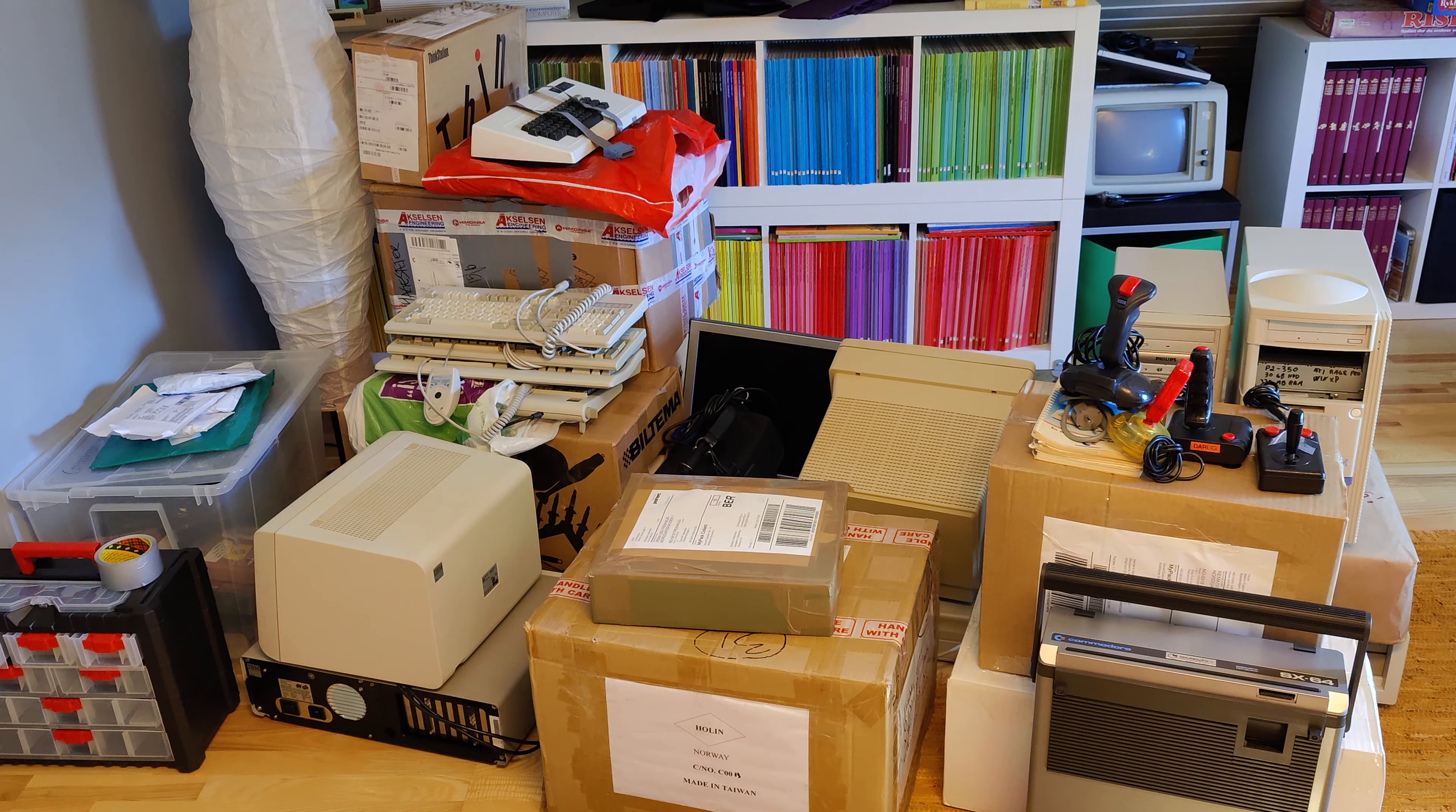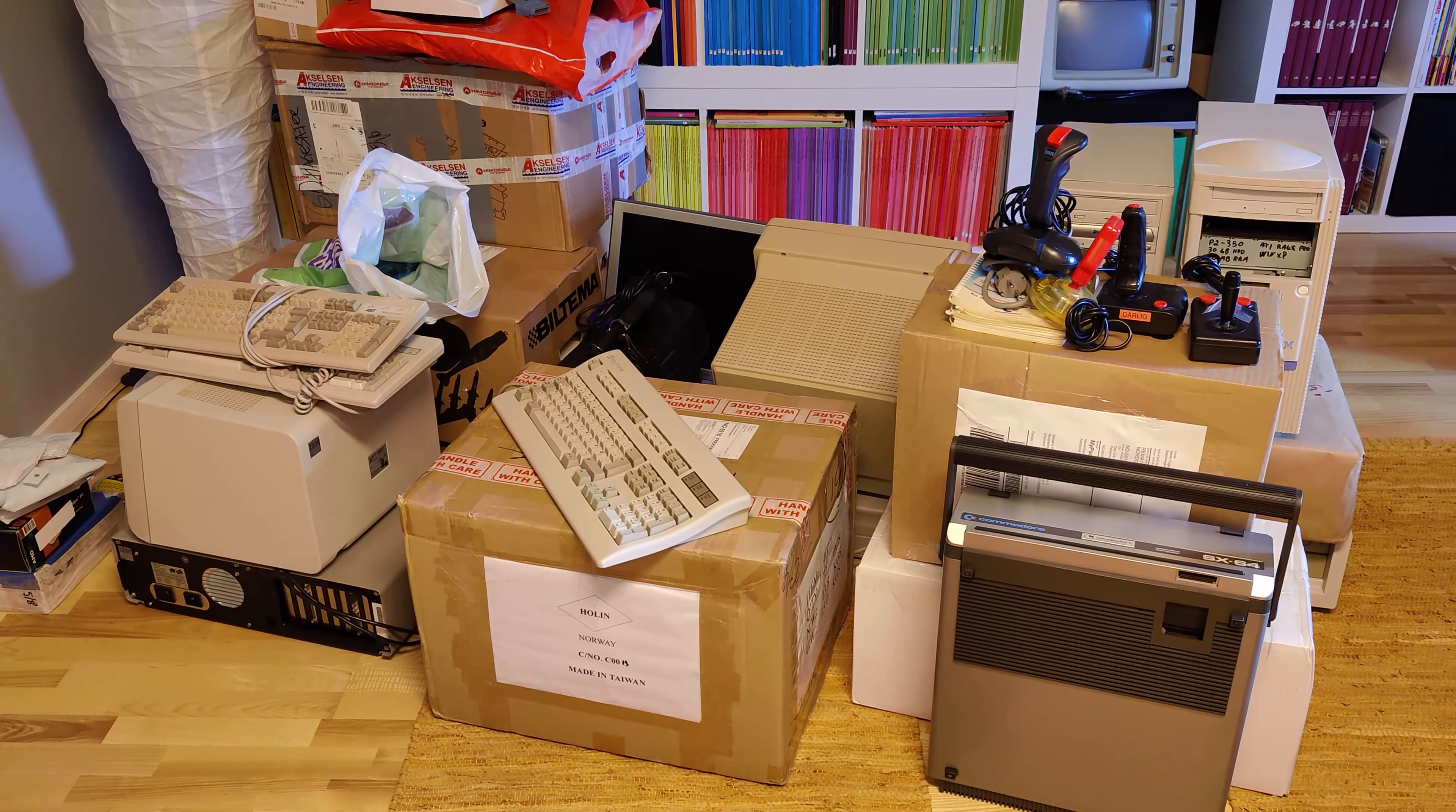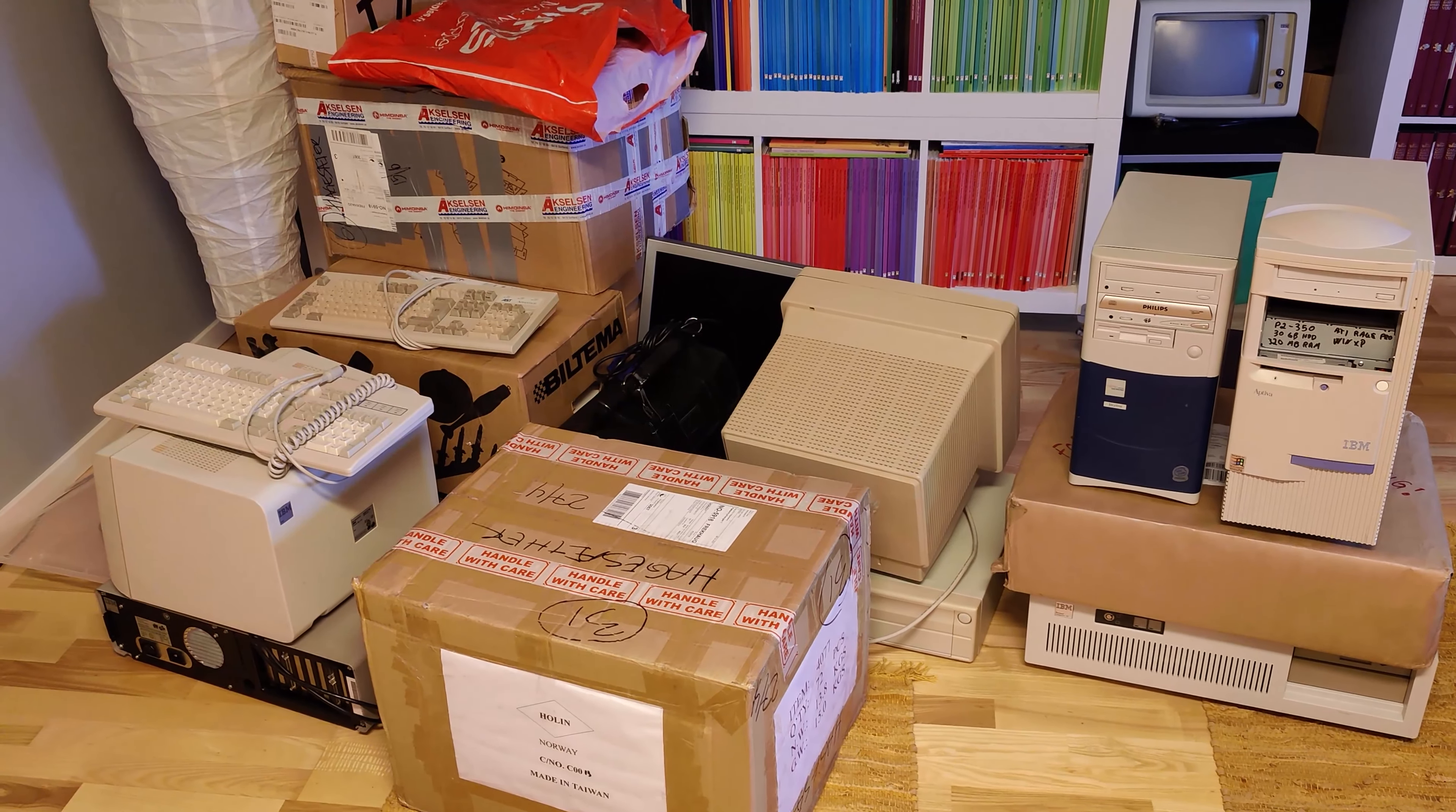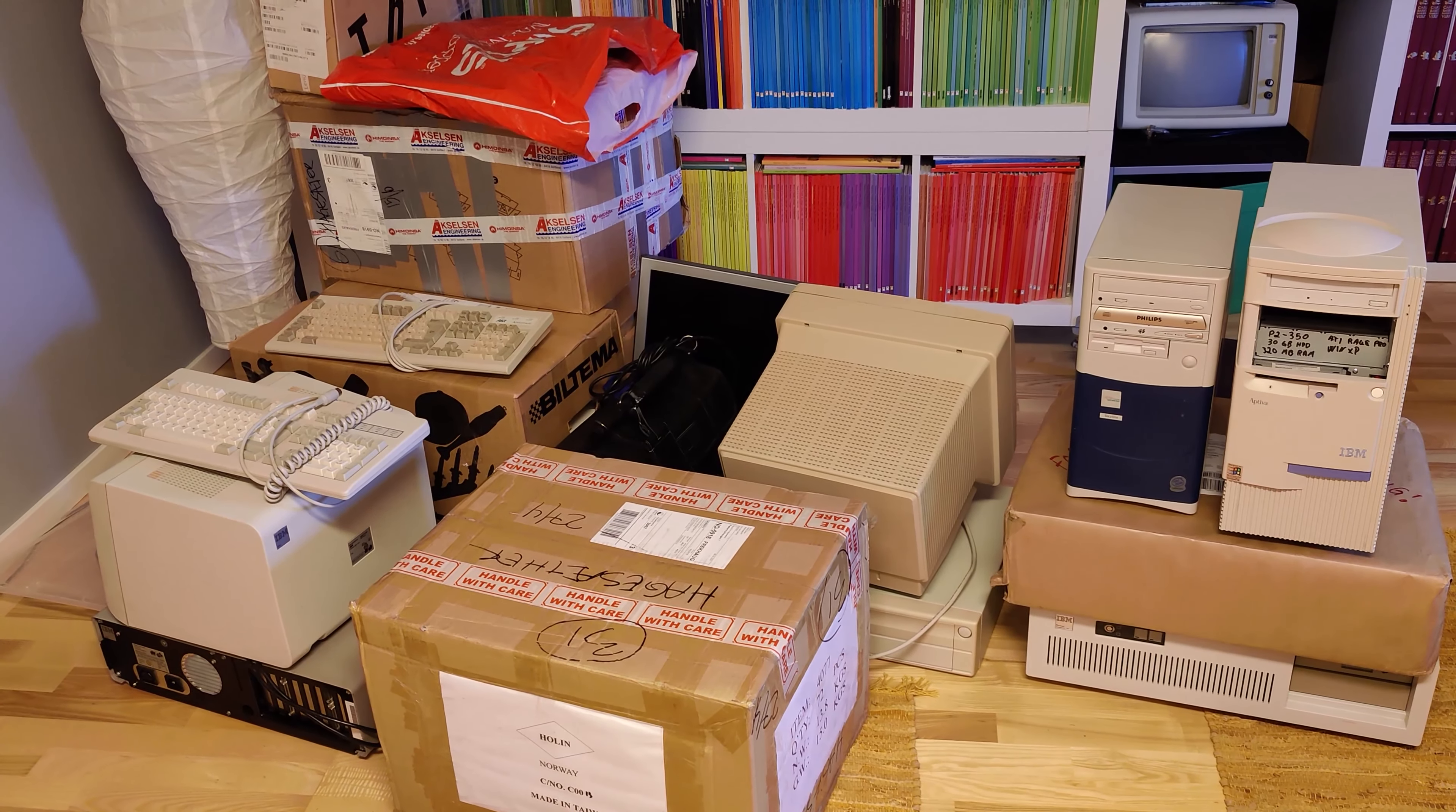Hi and welcome to this third episode of this summer's unboxing video series. In this picture you see how big the pile was when we started, and now after episode 1 we have this, and after episode 2 we are here. So let's see how far we get after this episode.